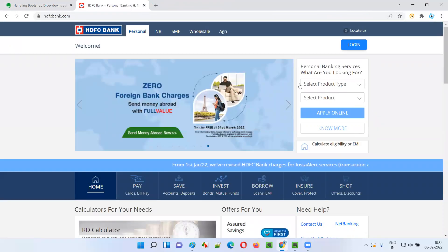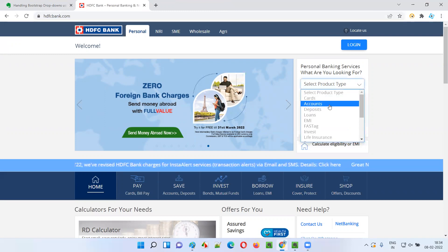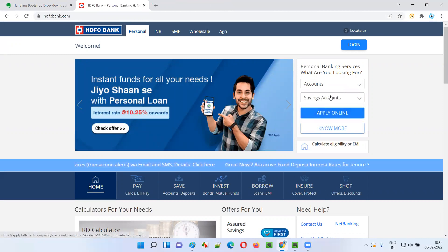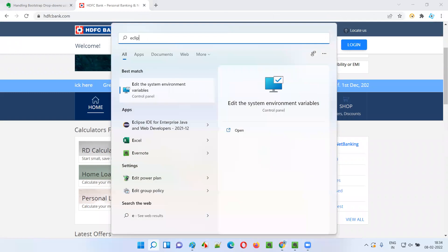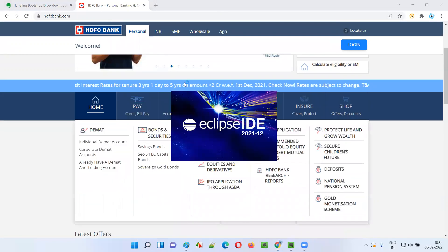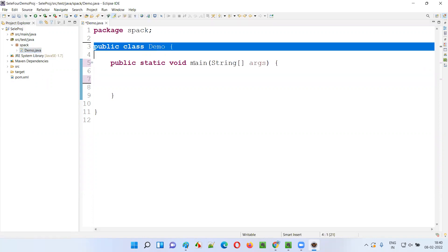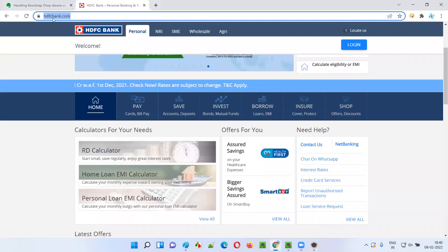I'll practically demonstrate this for you. I'll demonstrate how to select options — for example, I want to go to hdfcbank.com and select the 'Accounts' option in the first bootstrap dropdown field, then select 'Savings Account' in the second bootstrap dropdown field. For that, I need to launch my editor — Eclipse IDE. Let me launch it and wait for it to open.